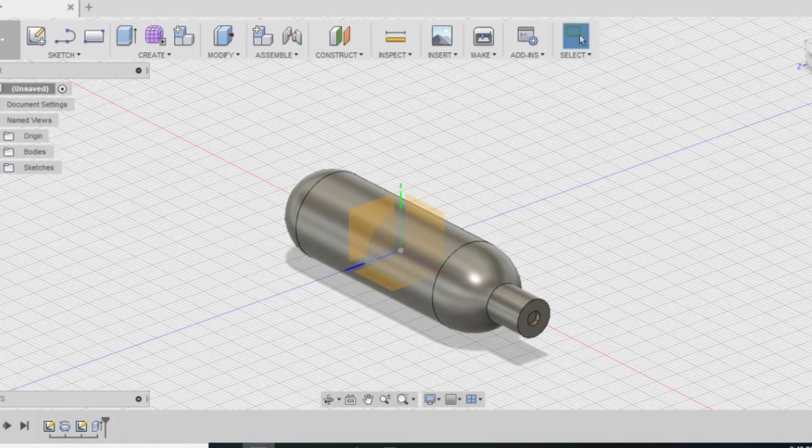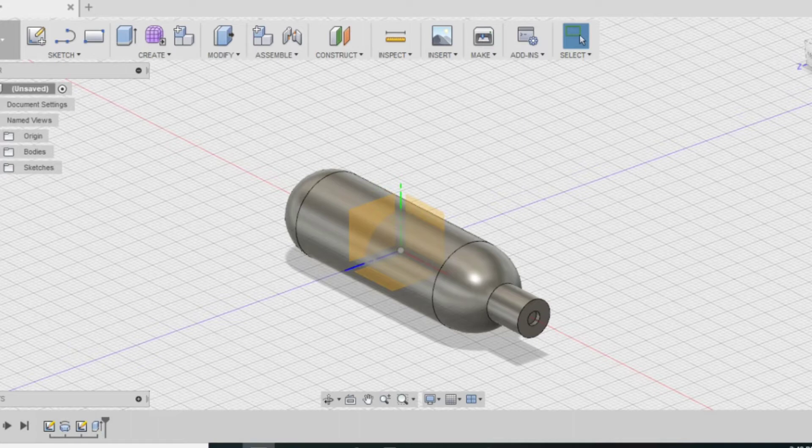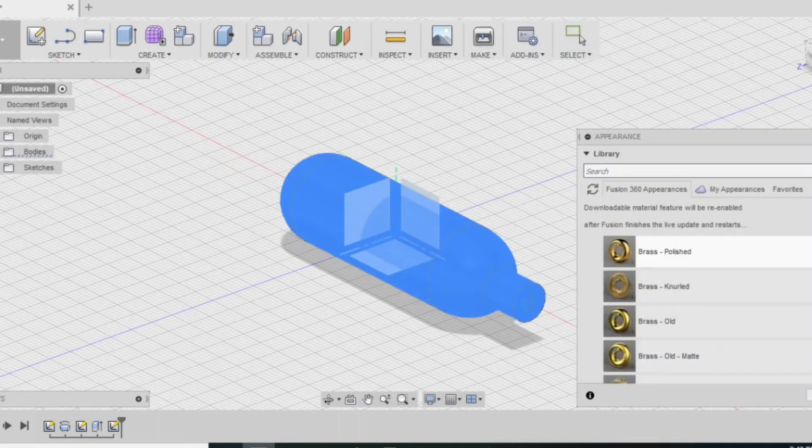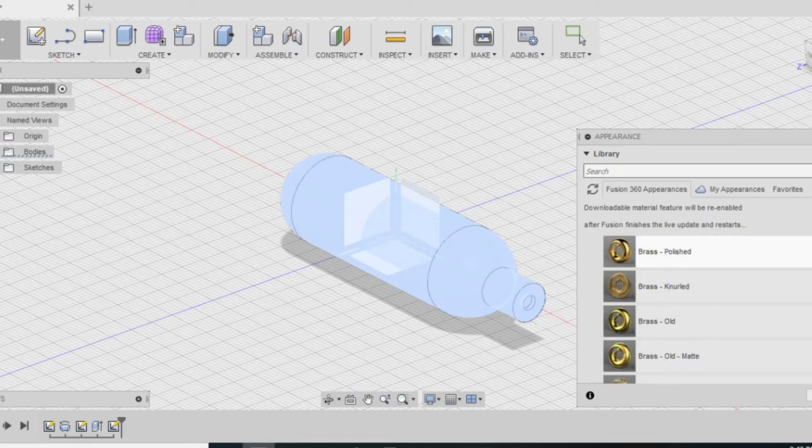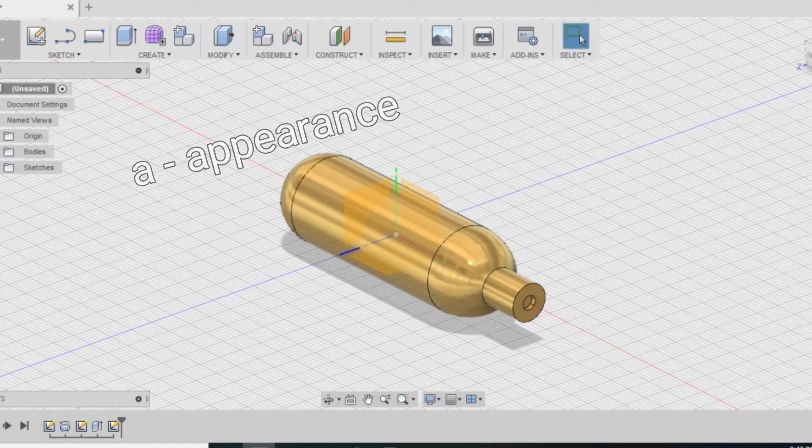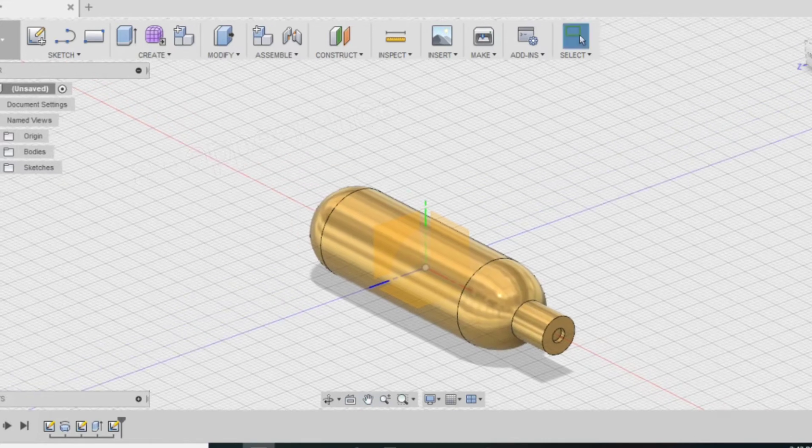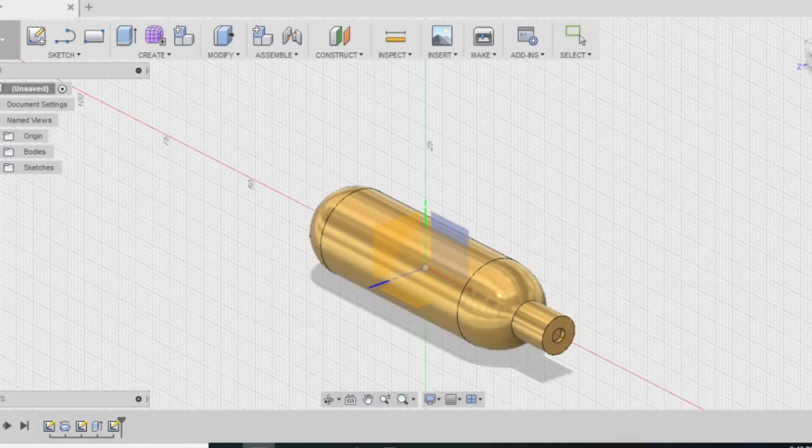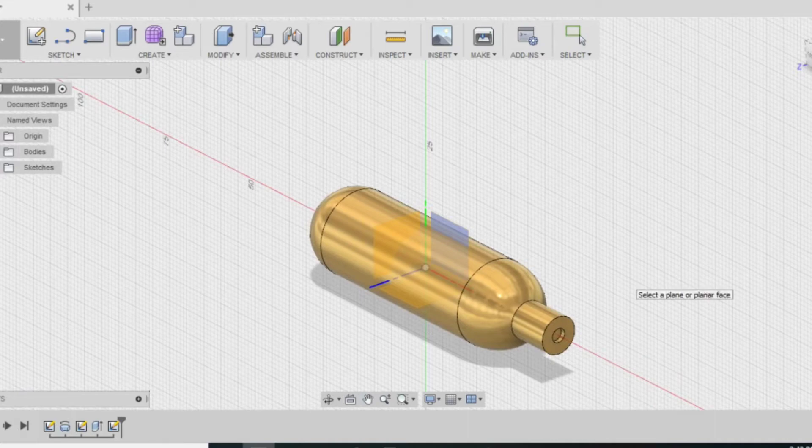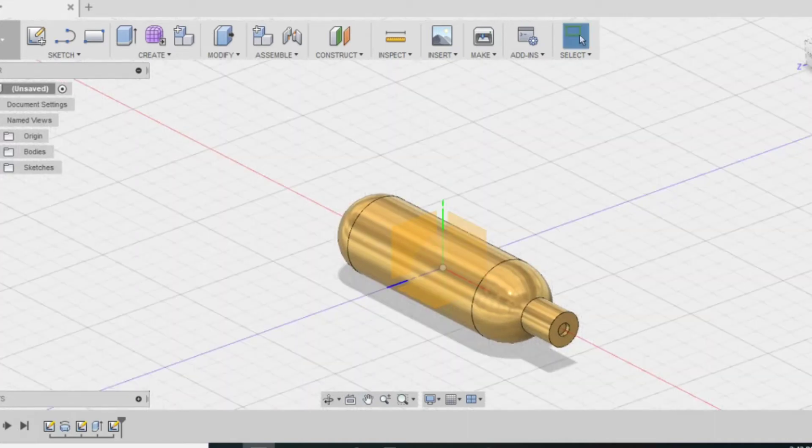I have the capsule all completed. All I need now is a few aesthetics. All you have to do is hit the letter A on your keyboard and it opens up the appearance menu. With this you can search through all the different types of materials that they have in Fusion. They have wood, glass,